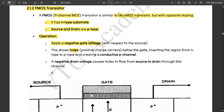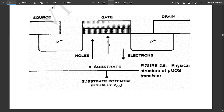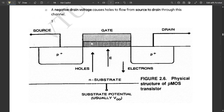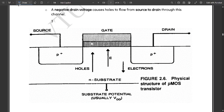A negative drain voltage causes holes to flow from source to drain through this channel. You could see the circuit here — how it looks. The source and drain terminals are symmetric to each other. This is the silicon dioxide layer.